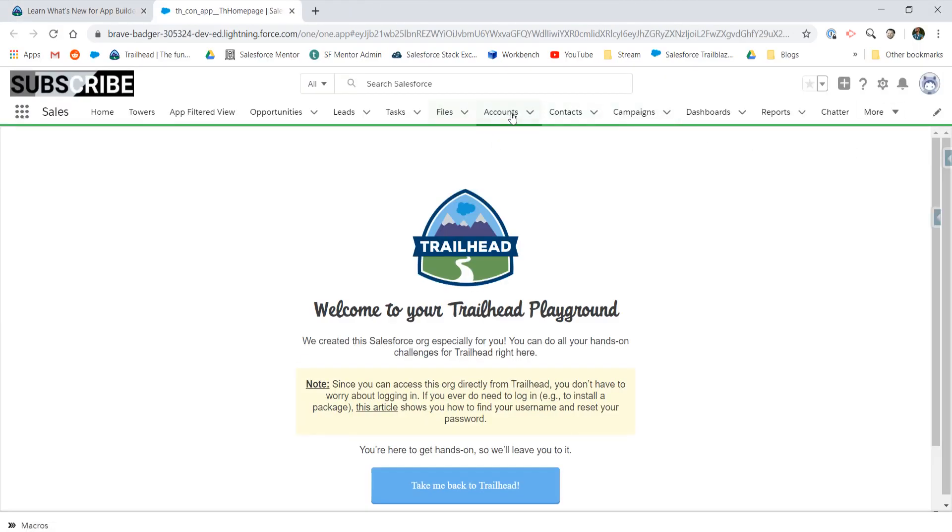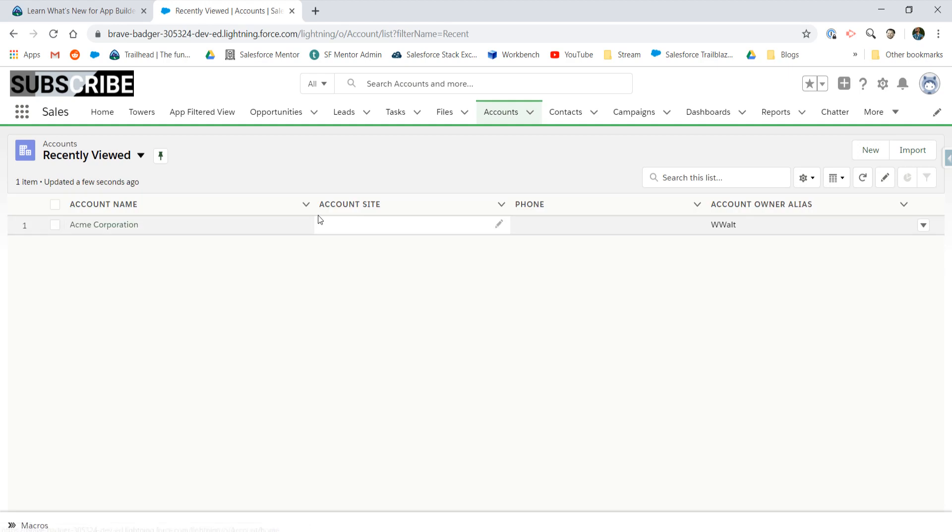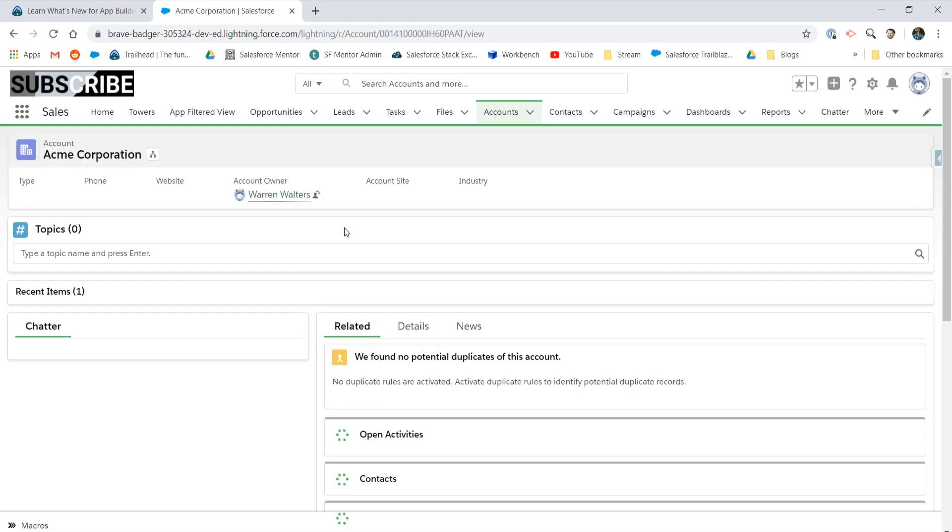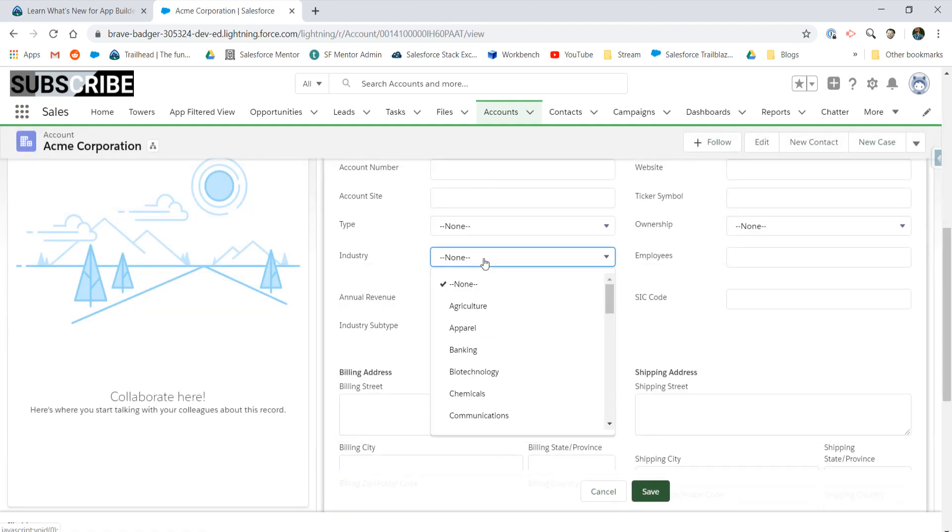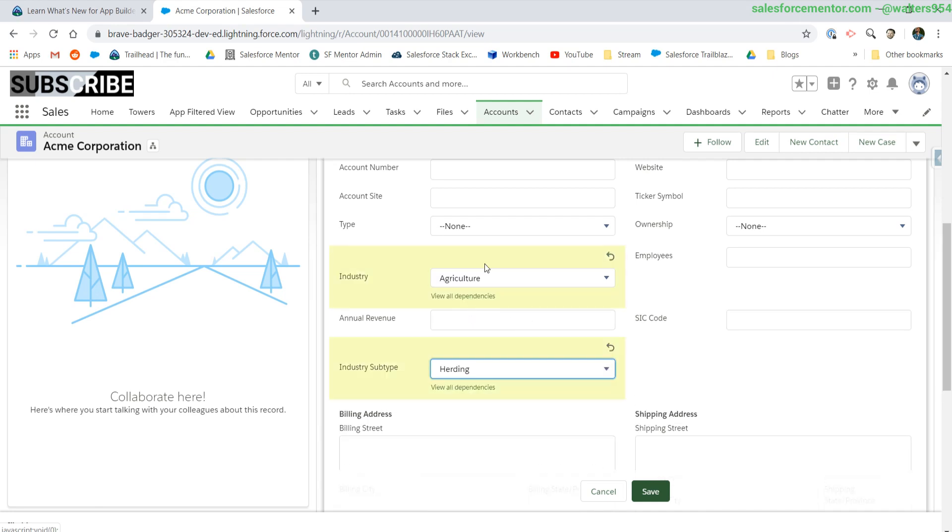If I look on my account very quickly, I should have a dependent picklist. Based on my industry selections, I will also have subtypes that I can choose from. Let's look at some of the values.